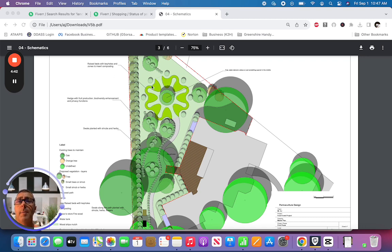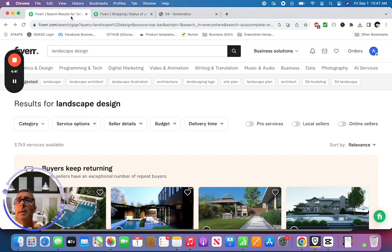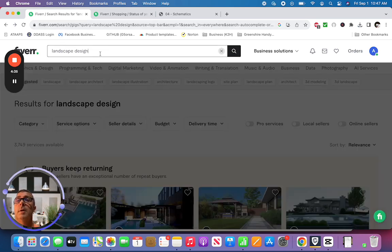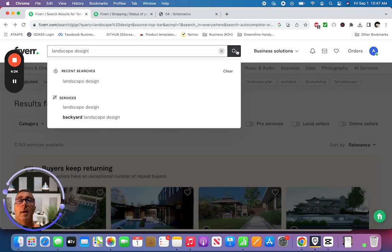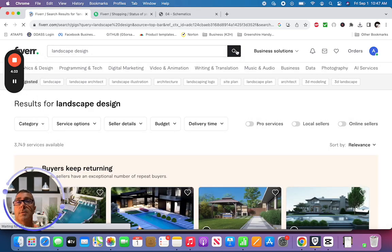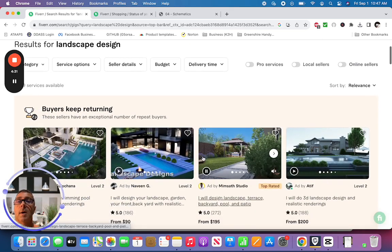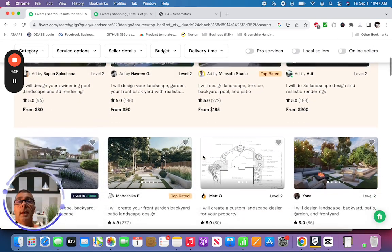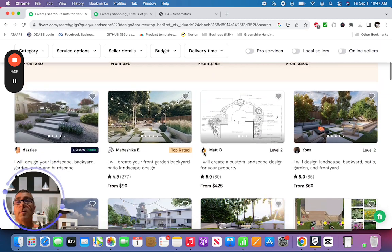The way I got my plan was I went to a website called Fiverr, F-I-V-E-R-R dot com. If you set up an account and search for landscape design, you'll find people all around the world that do these types of services.